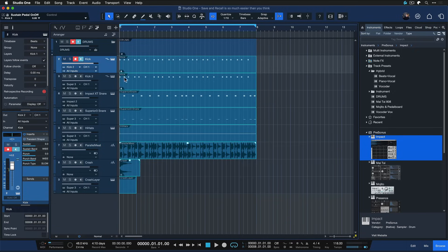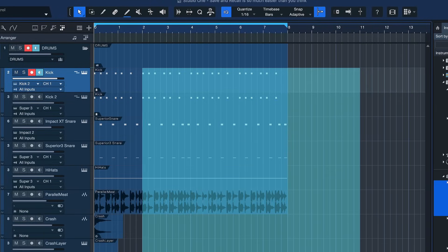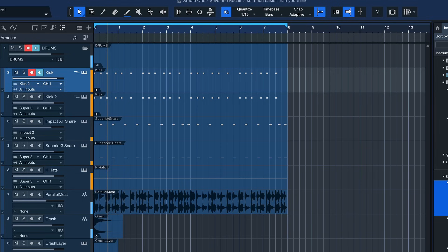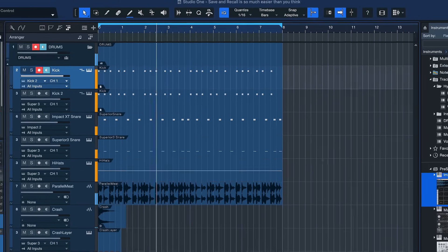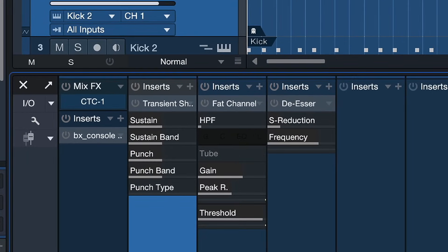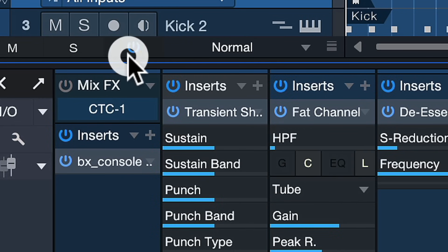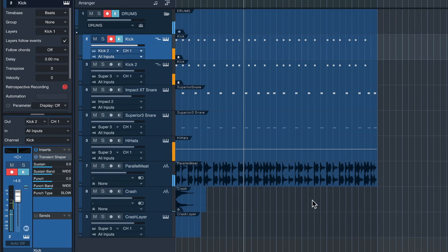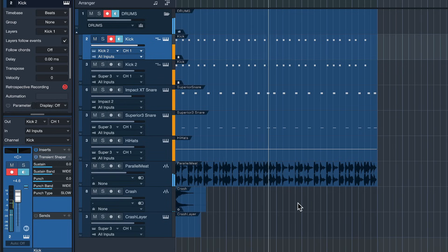Right here I have my drum production more or less finished. I started out with some raw stems that sounded not very convincing. And I worked with volumes, pans, insert effects, and send effects until it sounded polished.